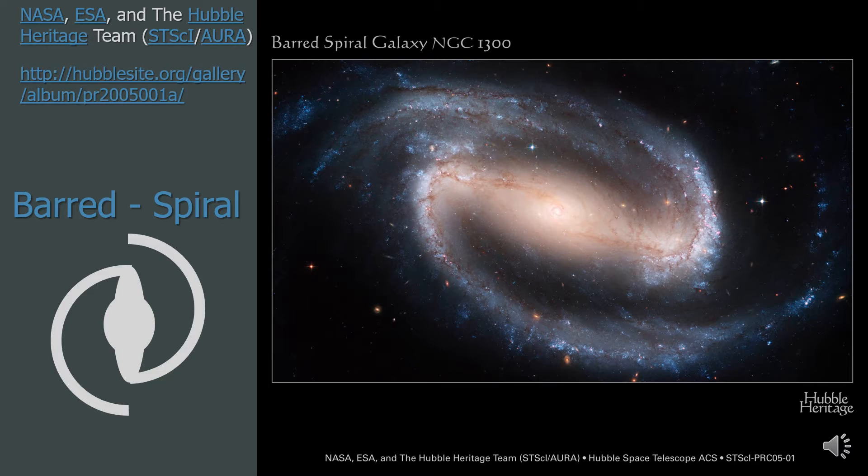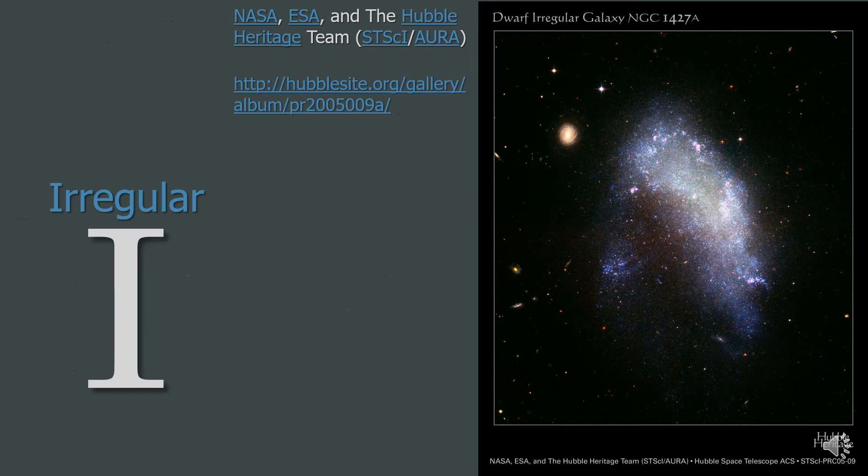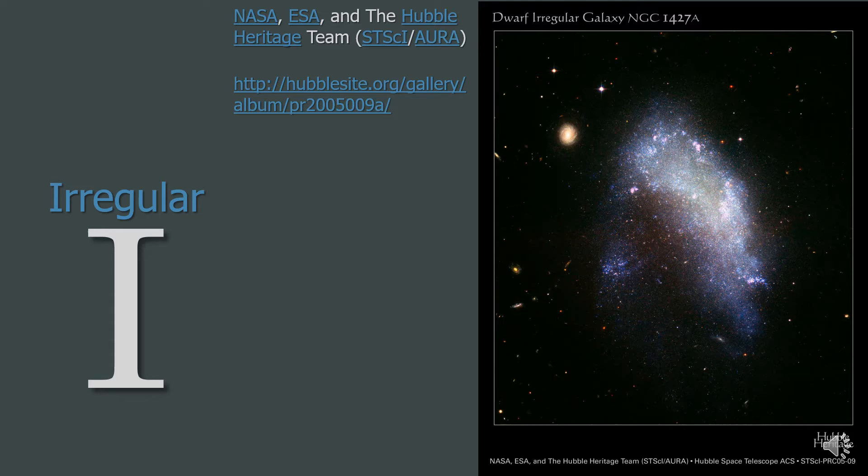A barred spiral galaxy is like a spiral galaxy except there is a straight central bar before the spiral arms. Irregular galaxies are irregular as they have no distinct shape, so they are not elliptical, spiral or even barred spiral.